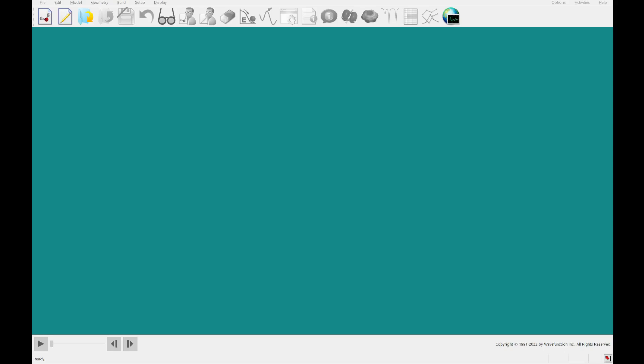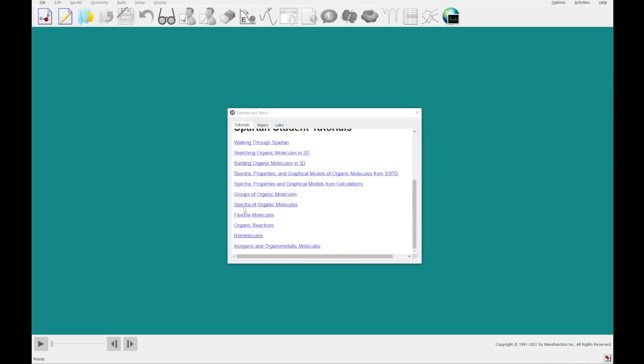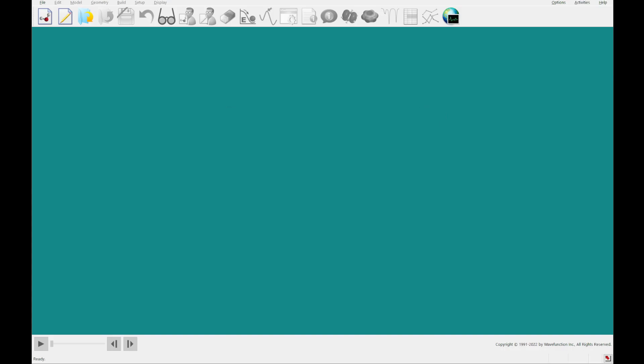Hello and welcome back to Spartan Student Version 9. Today we're going to be going through tutorial number 9, which is called Organic Reactions. The first thing you'll want to do is head to the Activities menu, click Tutorials, then scroll down to Organic Reactions and click that link to open the PDF. I already have it open in another window, so we're going to get started.